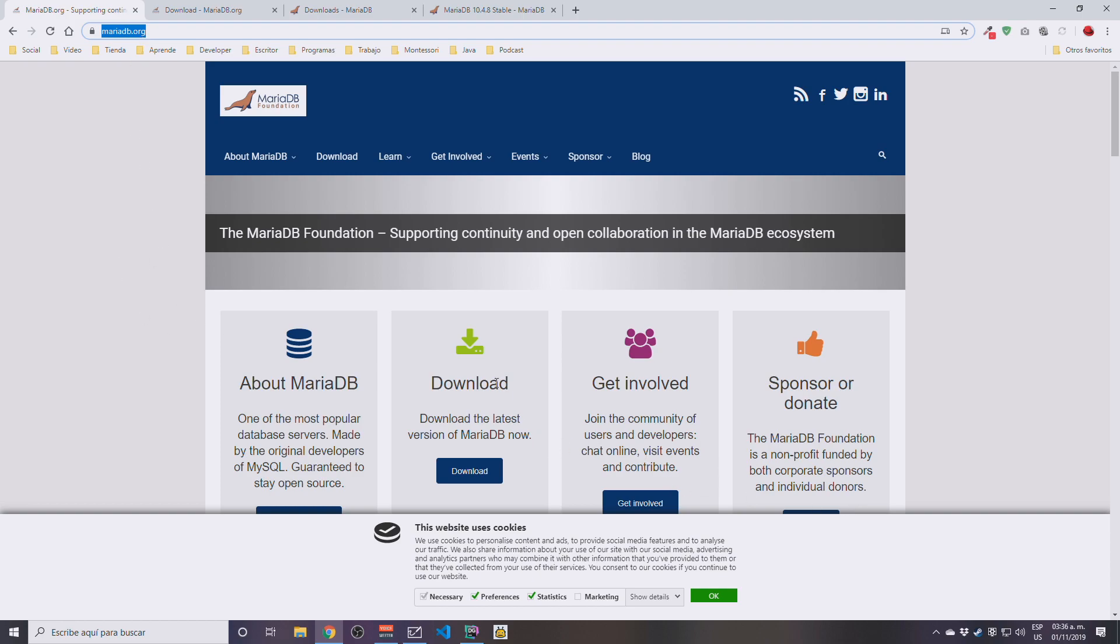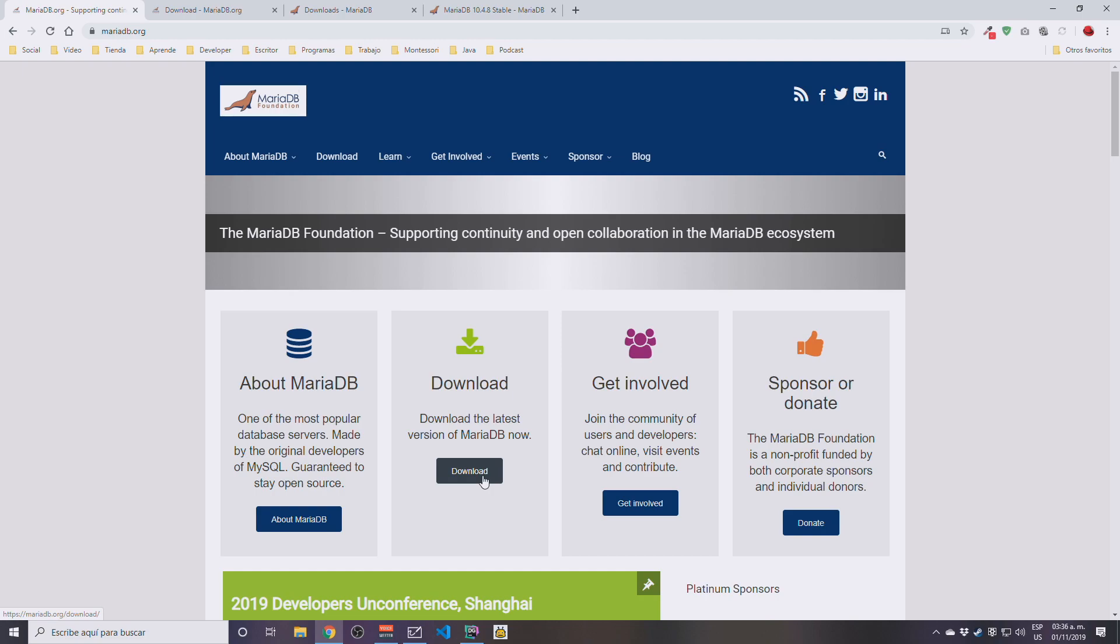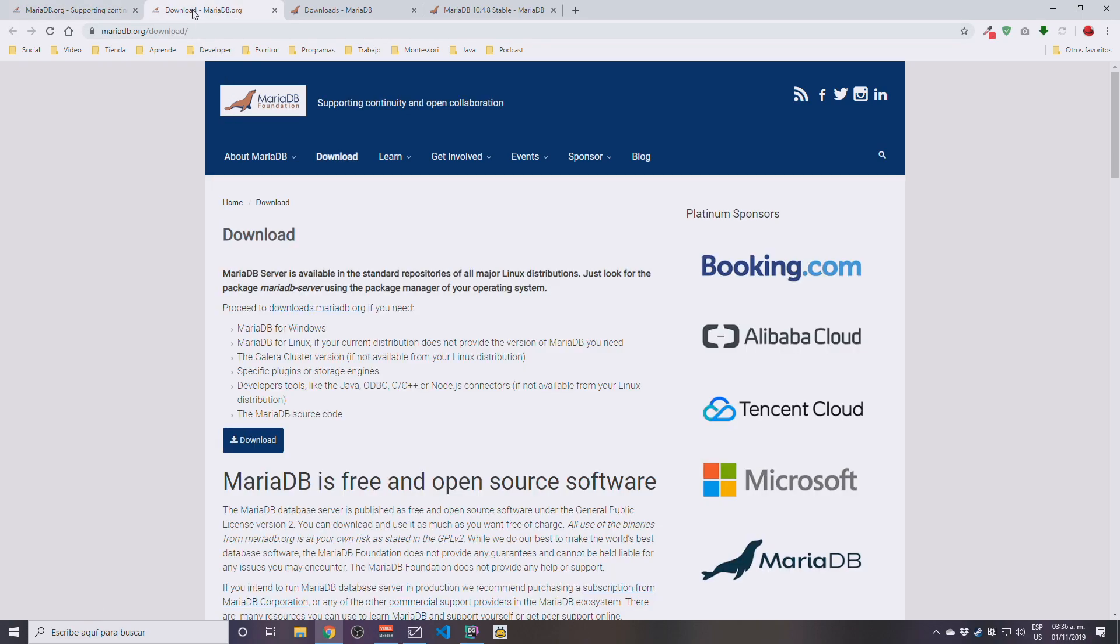After that, you're going to see the usual website cookies notification. You need to click OK to get that out of the way. You may think that it would be a straightforward process, but it is not, sadly. You need to click here on the download button.